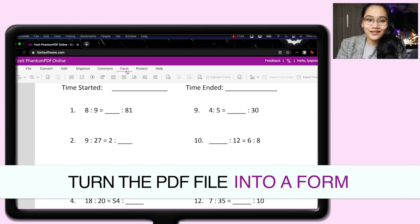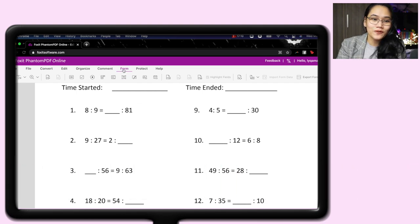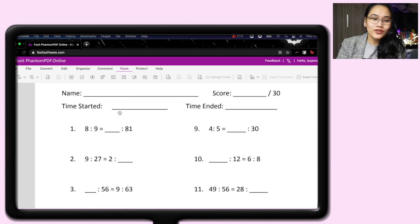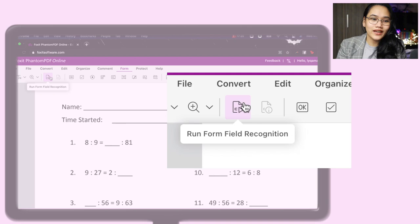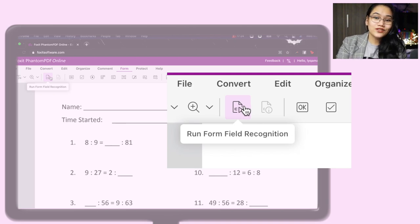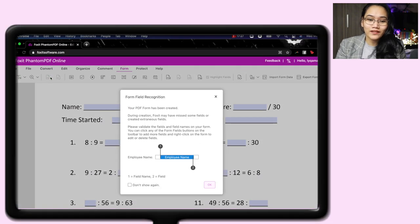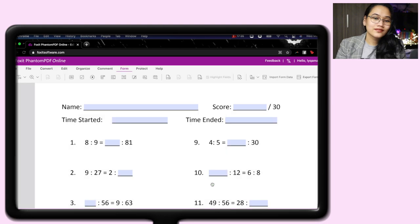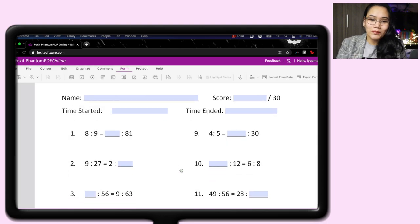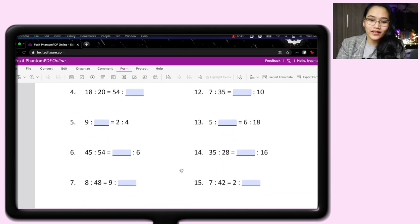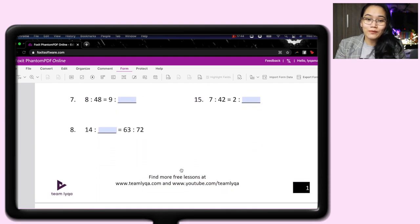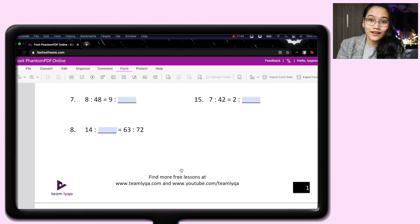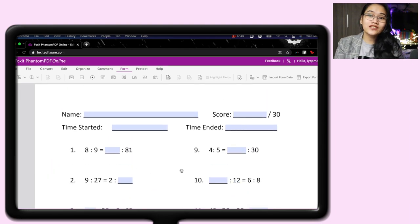Instead of saving it as a regular PDF file, we'll turn it into a form so they can type in the boxes for their name, score, and their answers. So how do we do that? It's really easy. You just tap on form in the tab at the top. So we're now in form. And all you have to do is click on this. It says run form field recognition. Watch how fast it is. I'll just tap it. And there, the PDF form has been created. Then we just click okay.